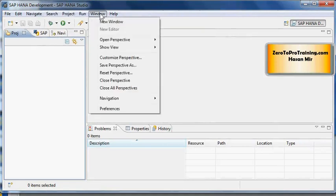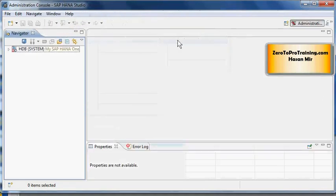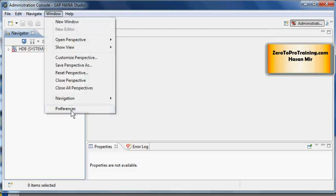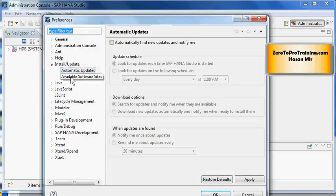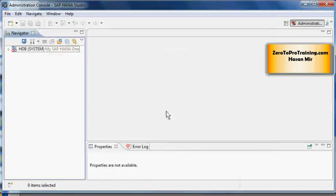So let's go there now: Window, Open Perspective, Administration Console. Now I'm in Administration Console Perspective and if I go Windows, Preferences, I see exactly the same options. Few options are available under multiple perspectives. You can go into any perspective to perform those settings, so let me cancel out of here.